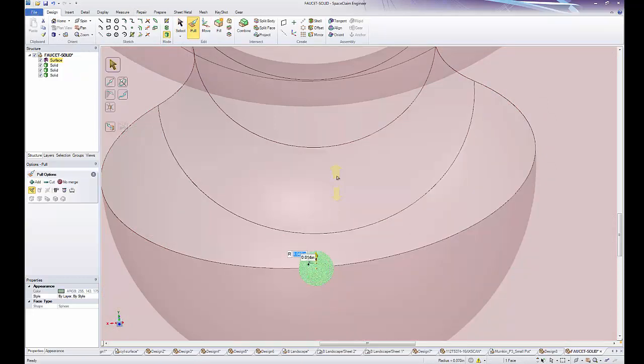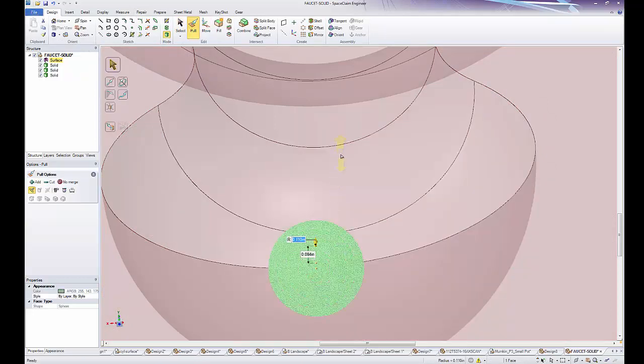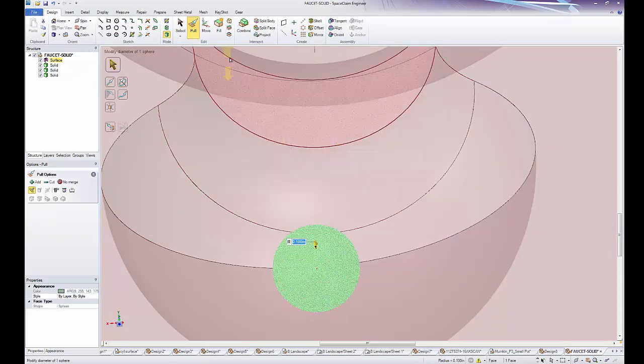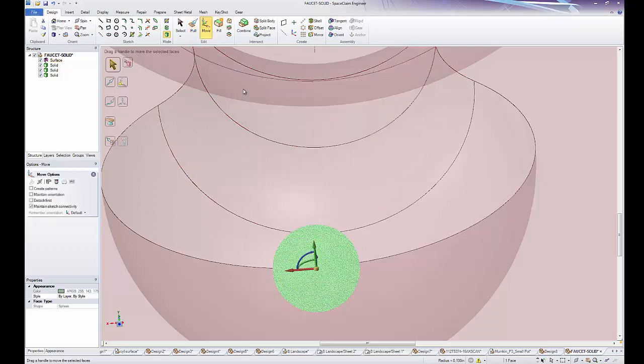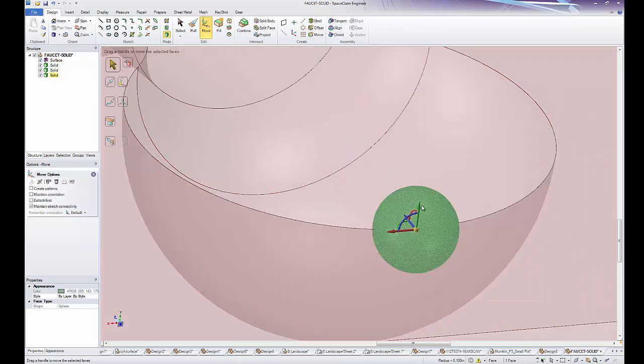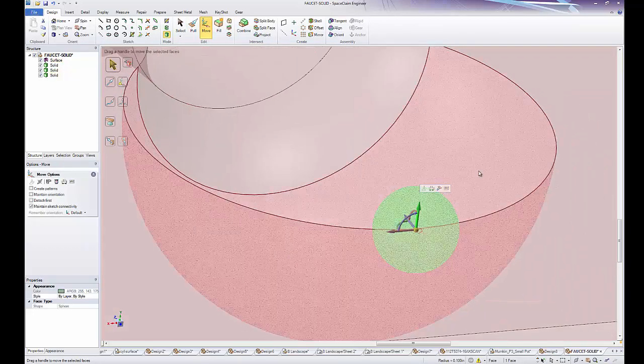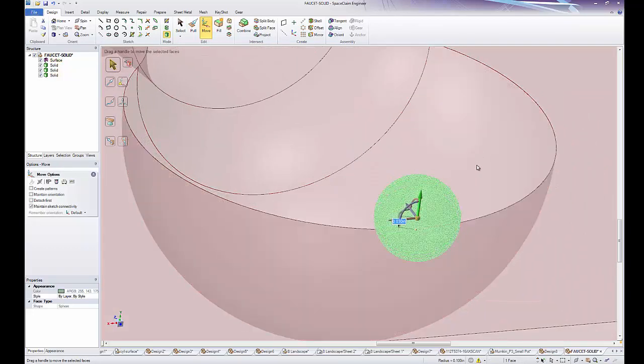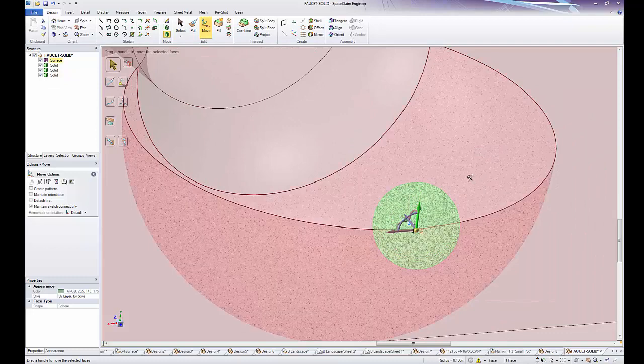If the sphere is too big or too small, I could always switch to my pull tool and pull that sphere bigger or smaller. Or if it's in the wrong location, I could always use the move tool and move that sphere around.